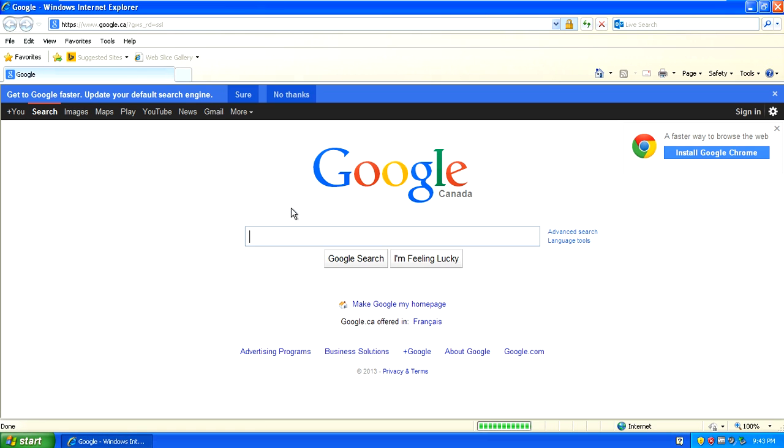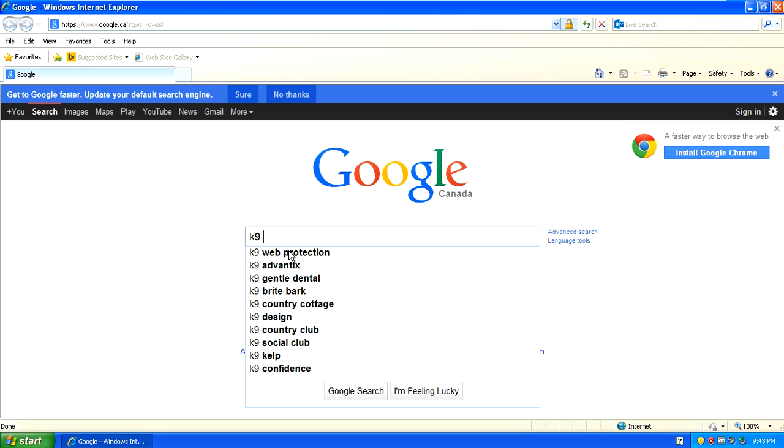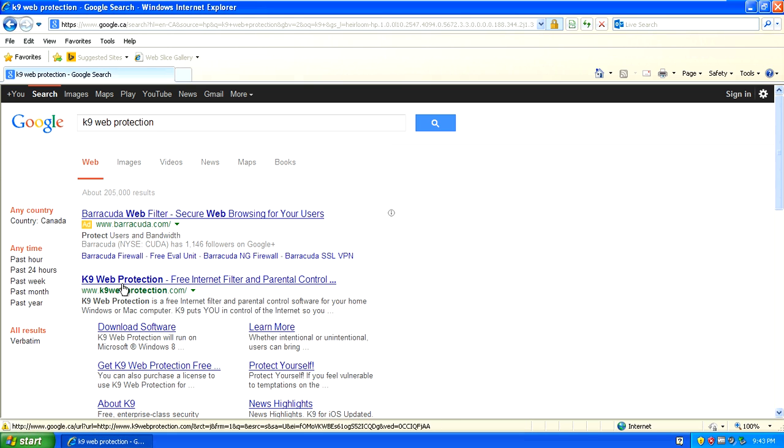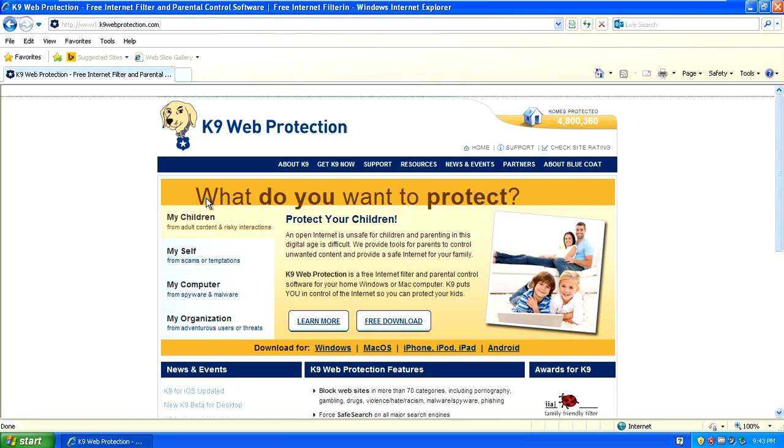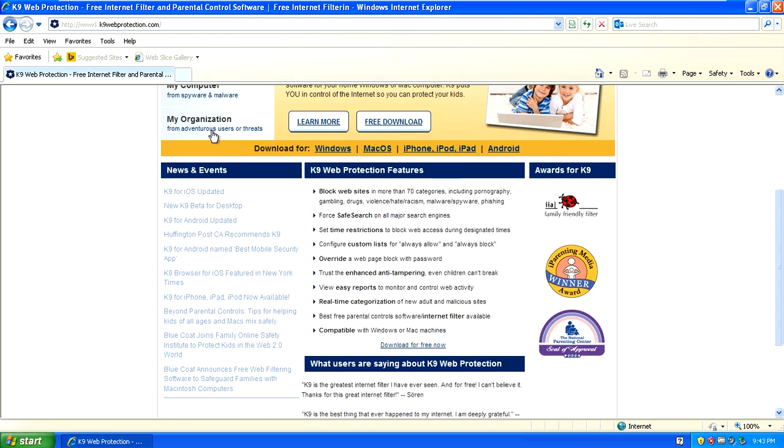To get K9 Web Protection do a Google search because it's a free program and I've used it before and it's an awesome piece of software. Here's their website right now, K9 Web Protection.